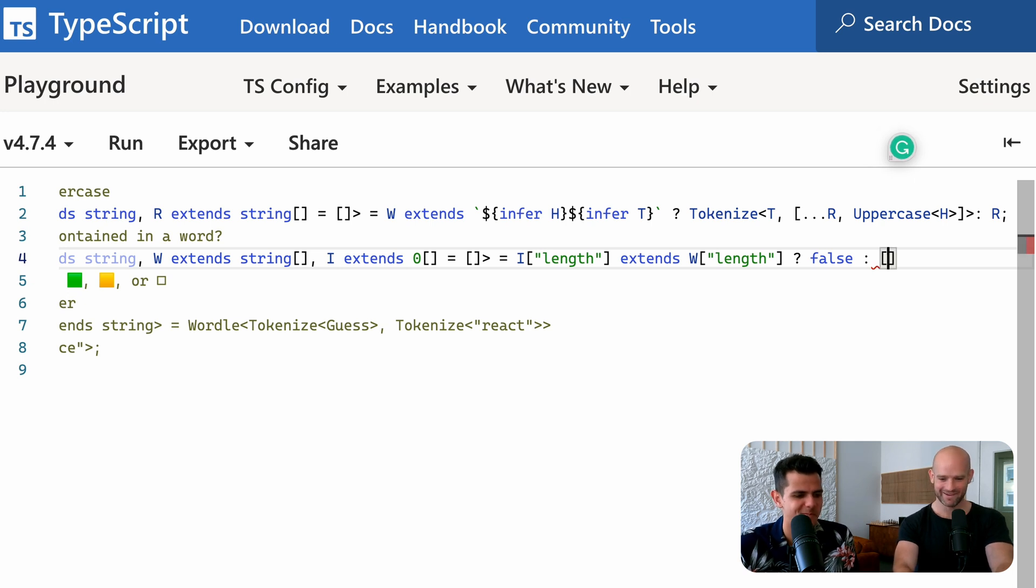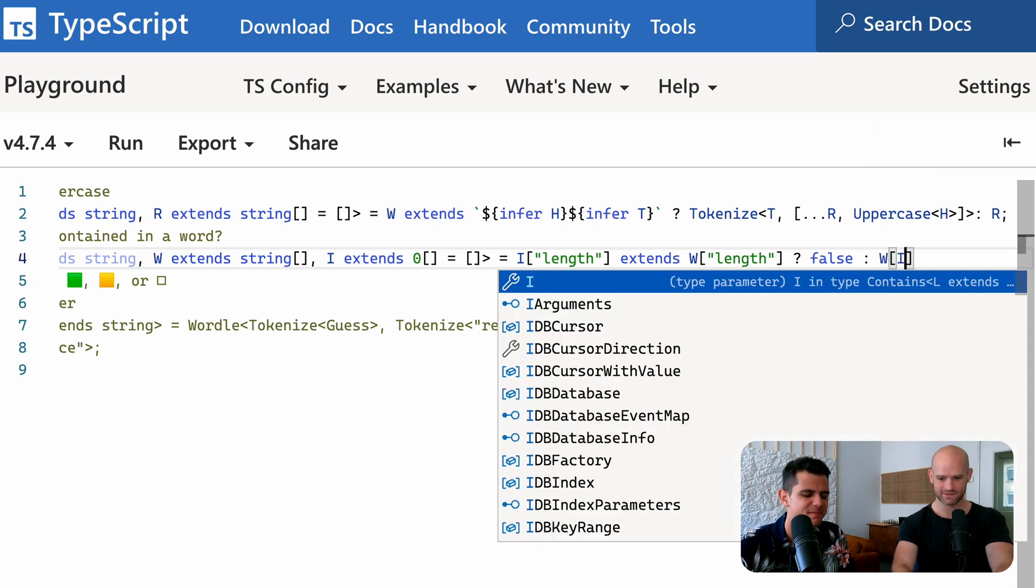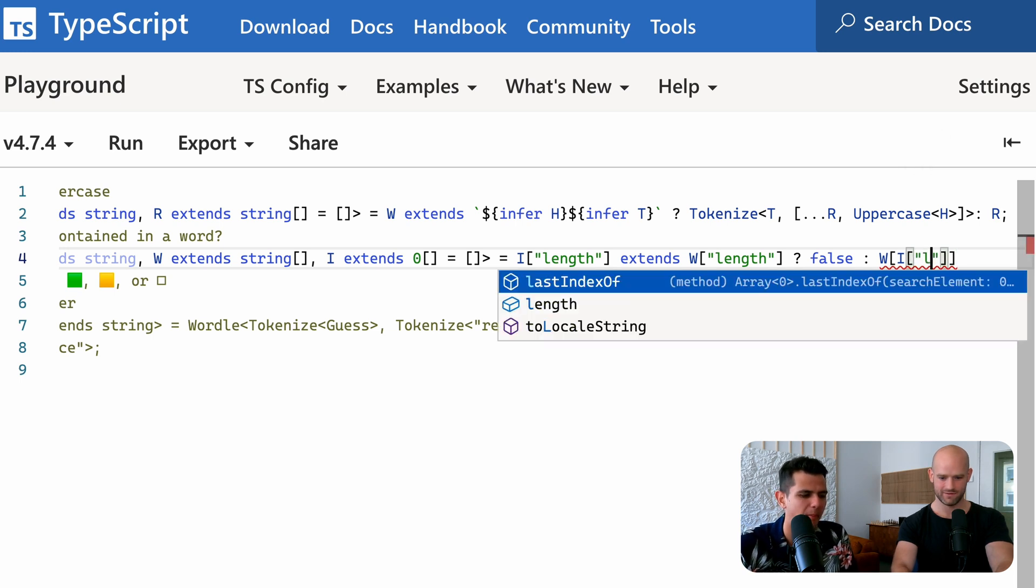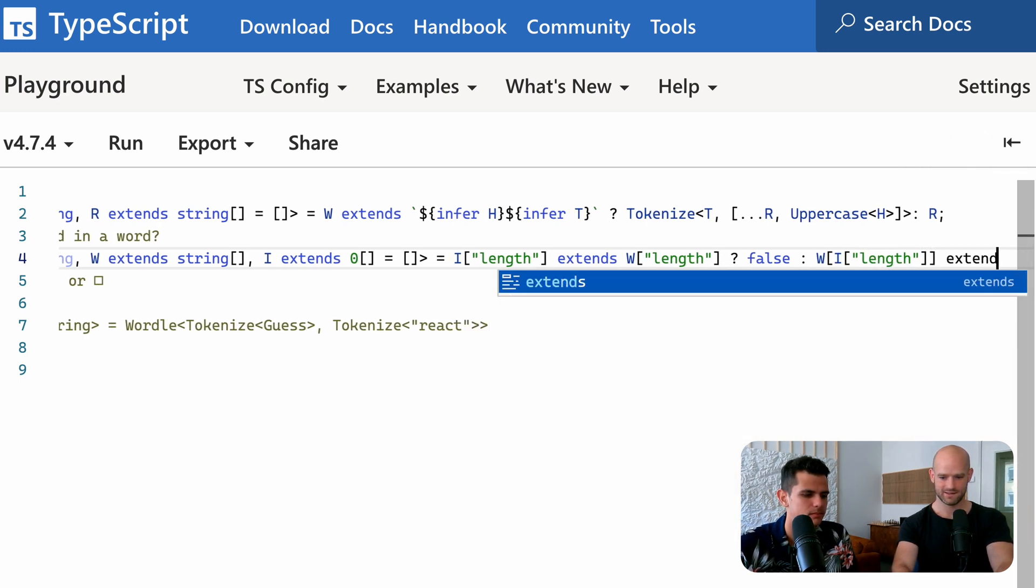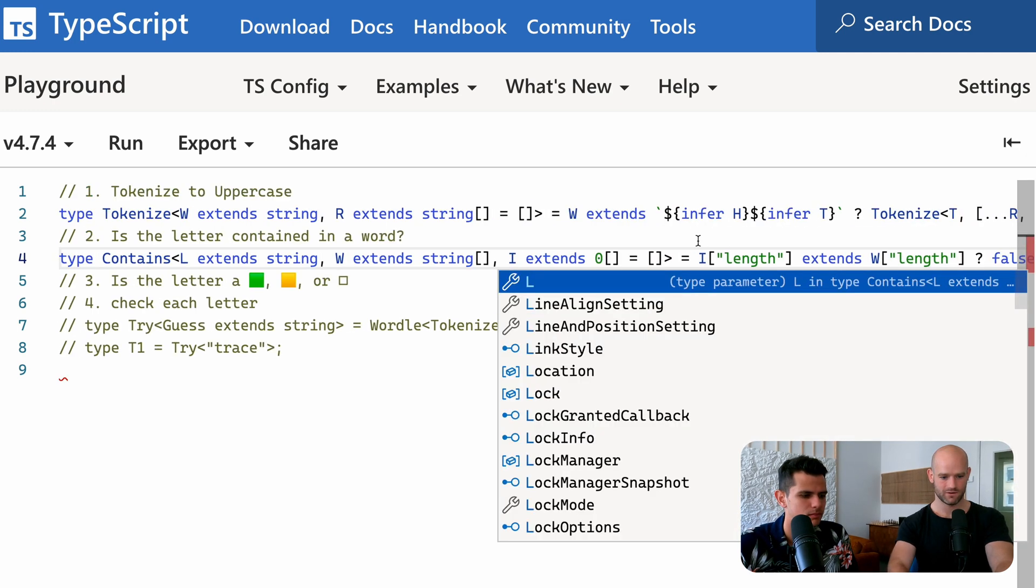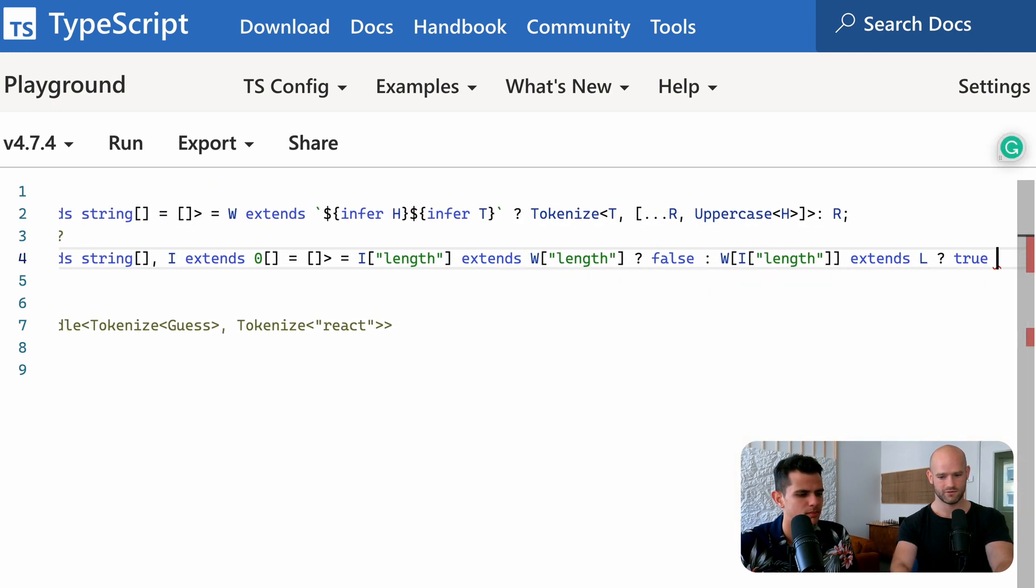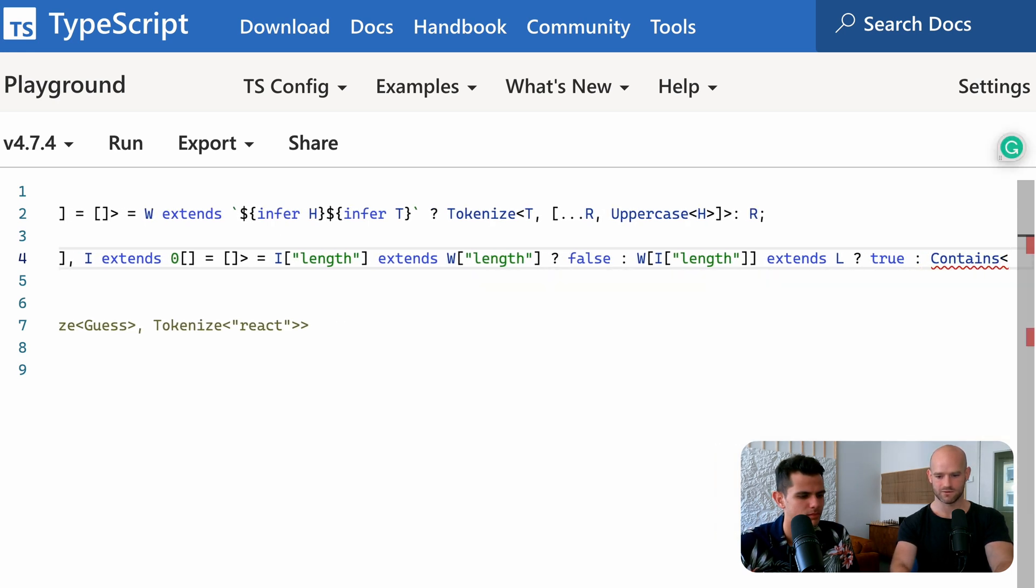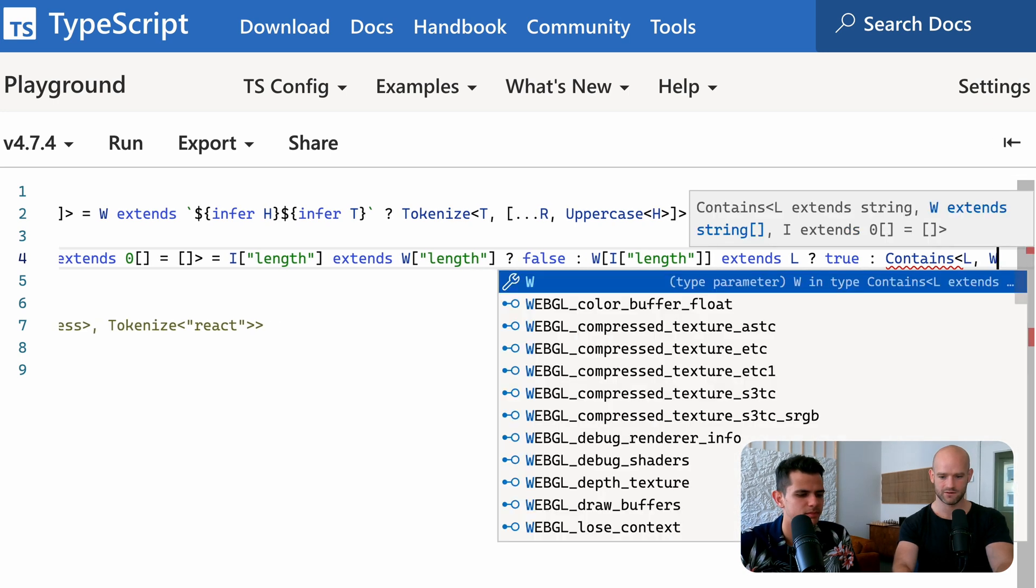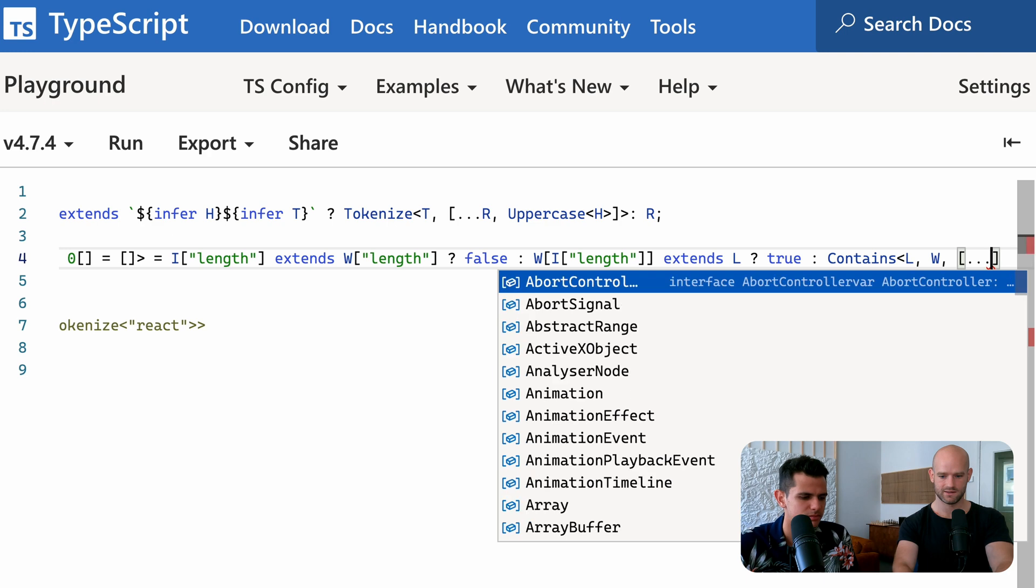So if the letter, so in the word, so at I length, it extends the letter we are looking for. Yeah. That's L we return true. If not, we just do a recursive call, adding one to the, like increasing the index by one. So it would be letter word and the index. We just add one zero to the index.